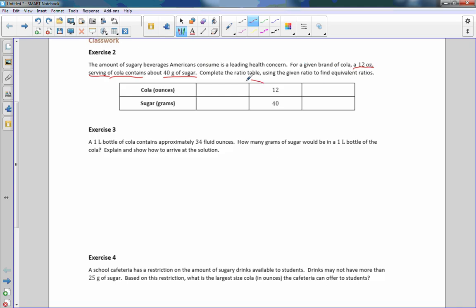If I'm going to work to get a value smaller, I want to divide. So if I divide 12 by 4, I can see that 4 will go into both of these. 4 times 3 is 12, 4 times 10 is 40. So 12 divided by 4 is 3, 40 divided by 4 is 10.